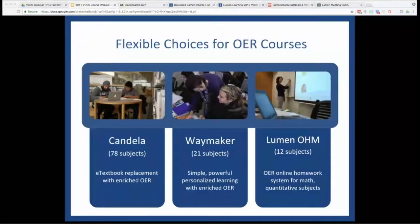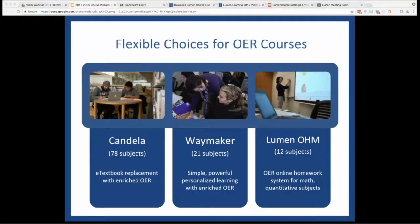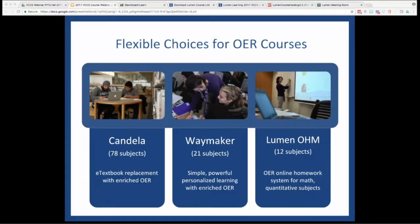As you may be aware, the partnership between Lumen Learning and VCCS allows faculty to adopt any of the three OER course types you see here: Candela, Waymaker, and OHM, the math solution we're checking out today. Each of these provides options for a number of course areas, and at the end of the presentation, we'll take time to show you how you can get your own copies. They're ready to go for use this fall and beyond.